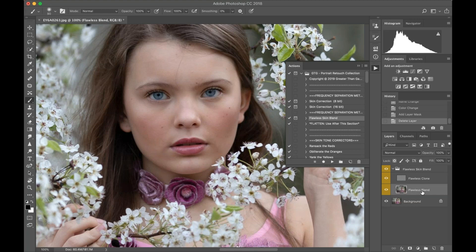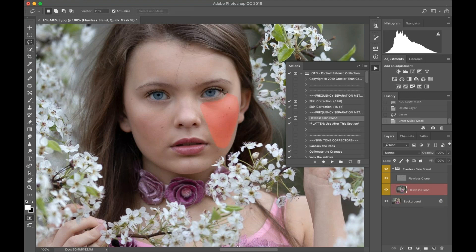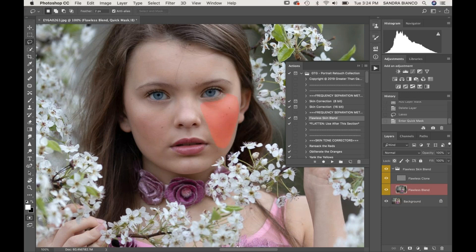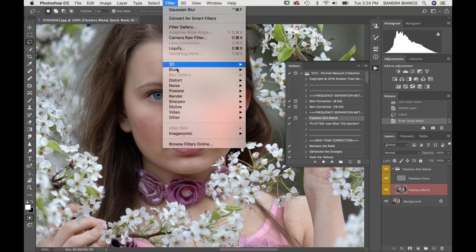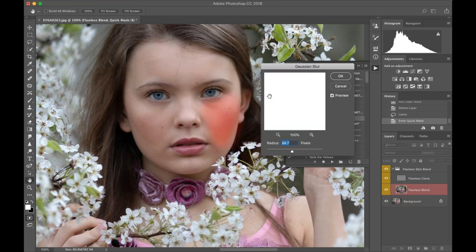I'm going to start with my Flawless Blend—it defaults to that. I'm going to grab my lasso tool and just draw around where I'm wanting to blend the tones and correct. From here I'm going to hit Q, which now gives me my selection of my Quick Mask. Then I'm going to go up to Filter, Blur, Gaussian Blur, and I'm going to set my pixels.